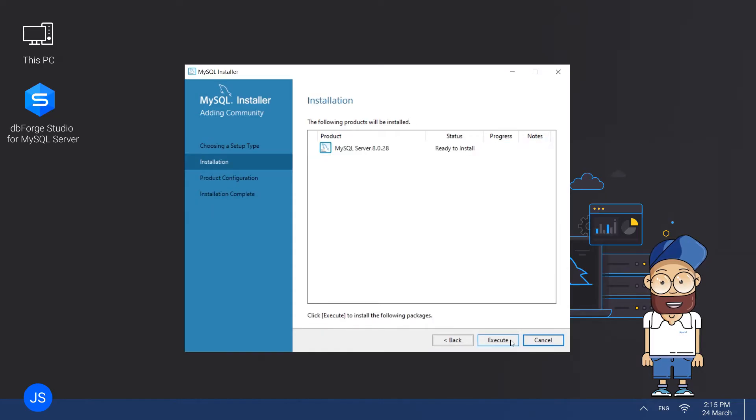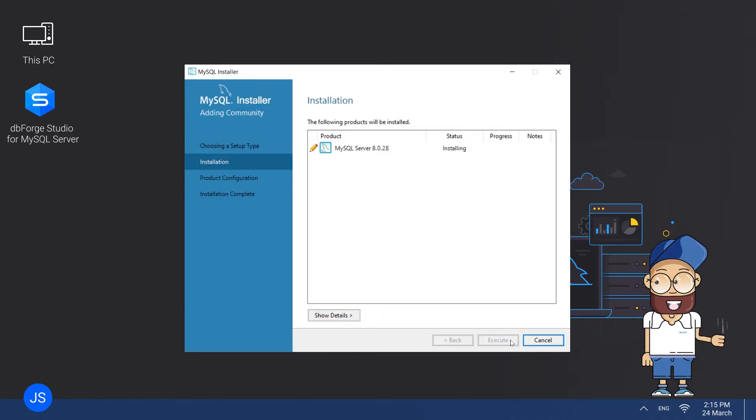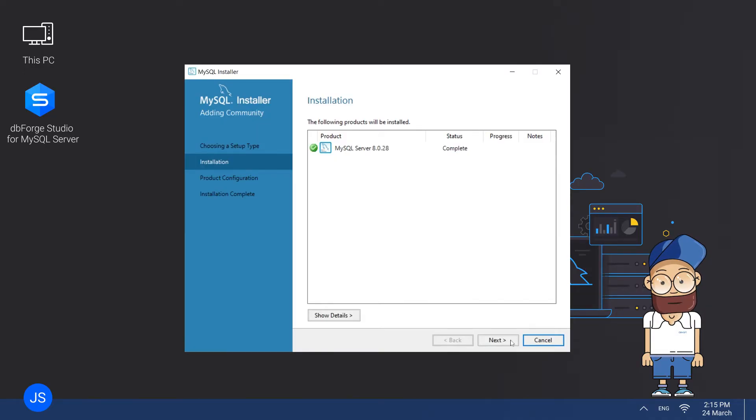As soon as it's done, you can move to the Installation page, where you can see the list of products that are being installed. When all the products assume the complete status, click Next.